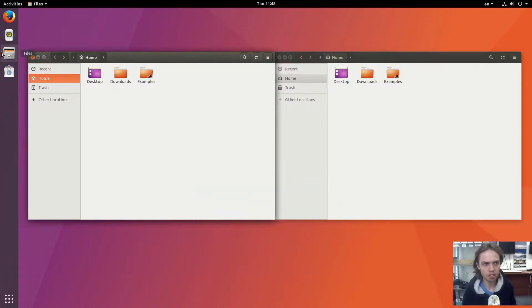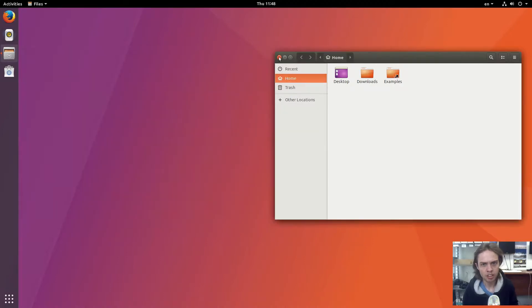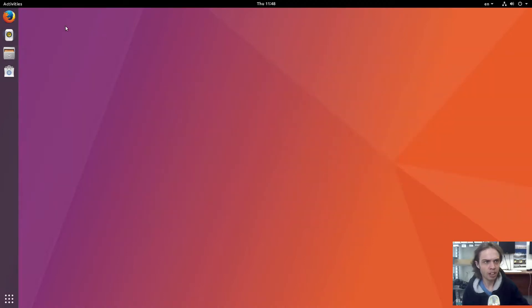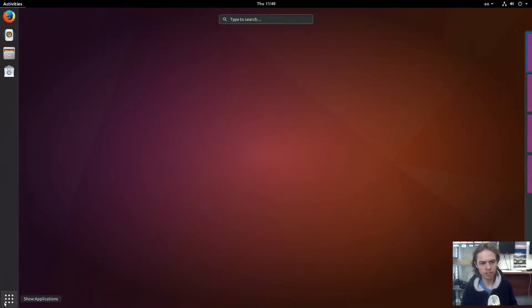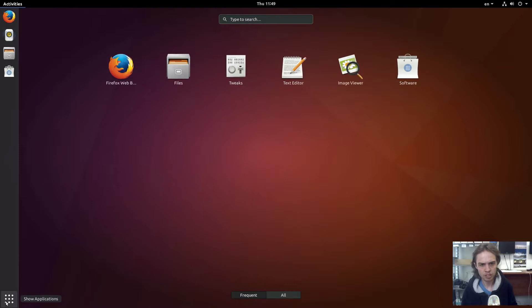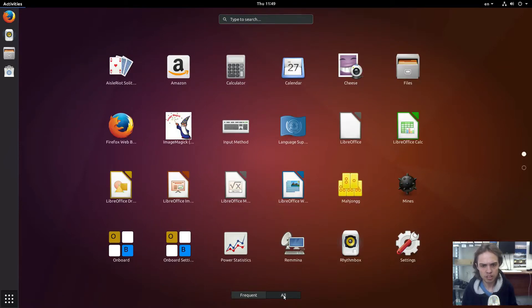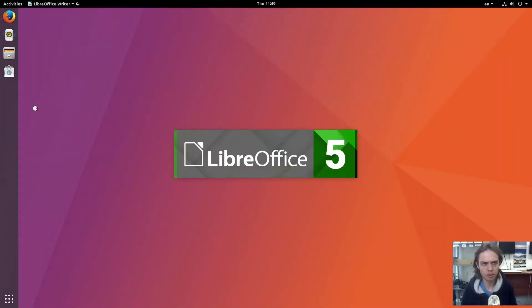But you can't have like a preview here yet. If you want to add things, type in here or here, here's all your frequent and all apps. Let's say you want to open up LibreOffice and you want to put it into the dock.